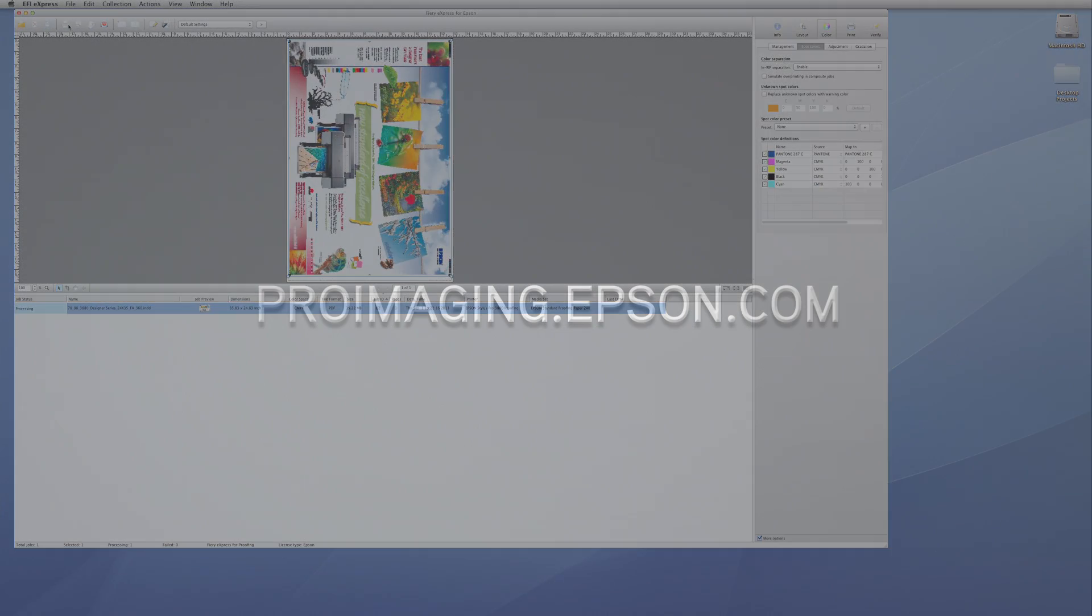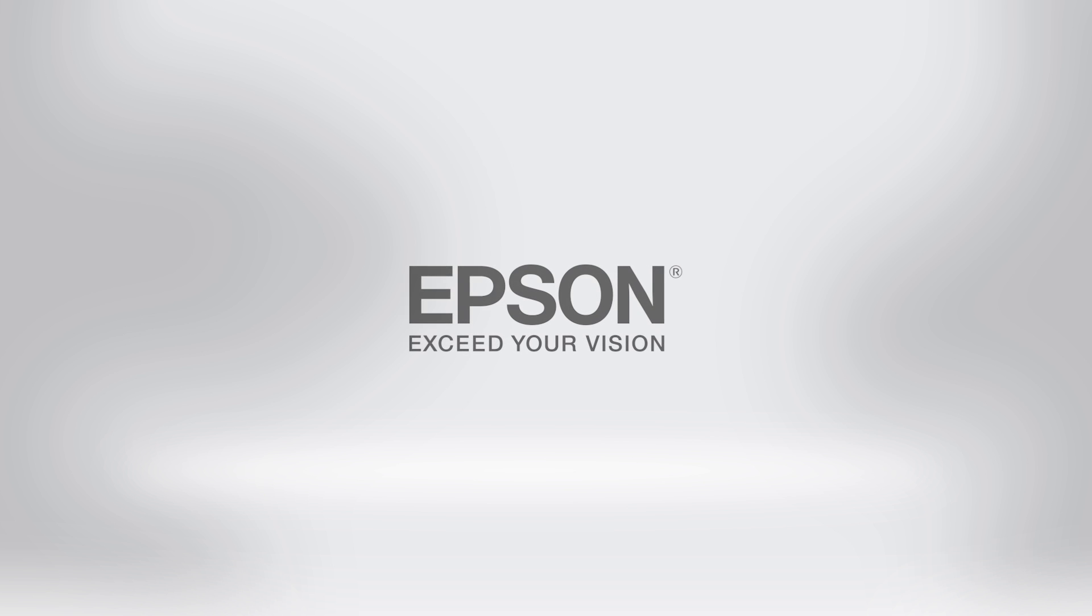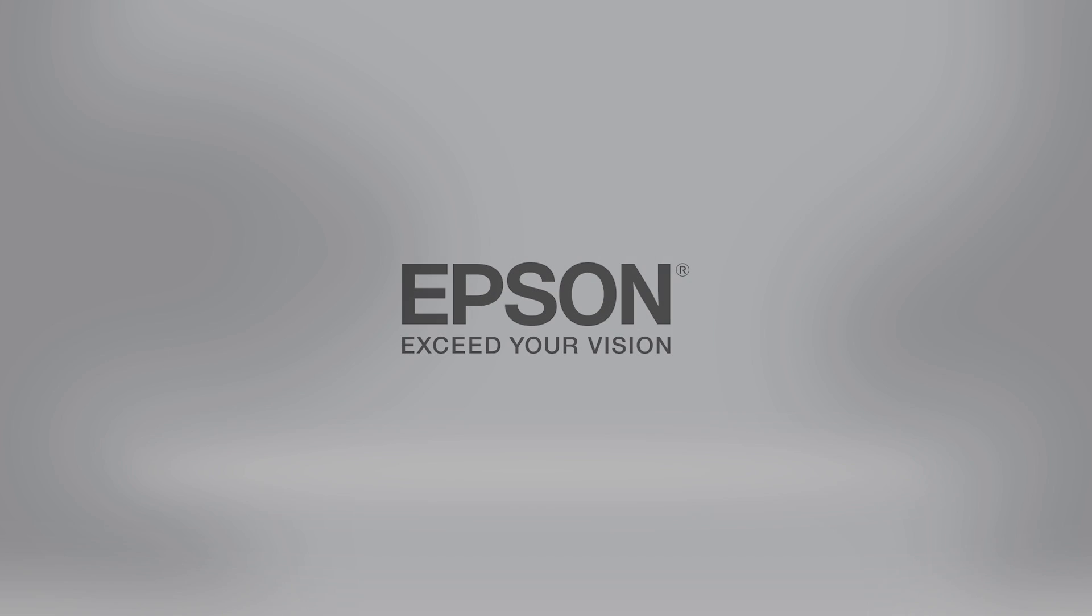To learn more about the powerful features and proofing capabilities of the Epson Designer Edition printers, visit ProImaging.Epson.com. Epson Professional Imaging. Work the way you want.